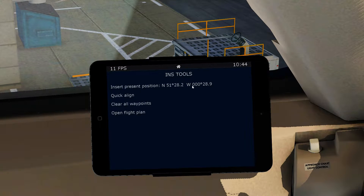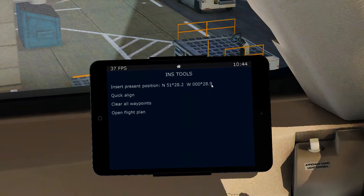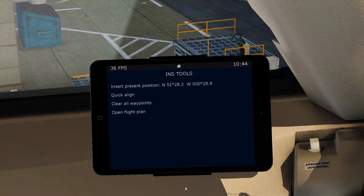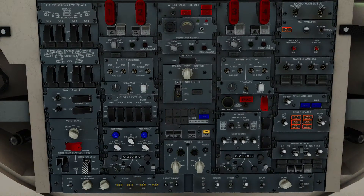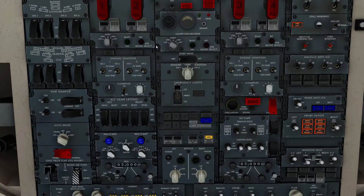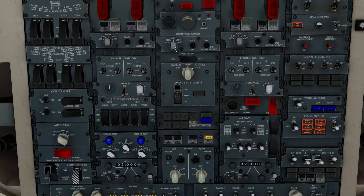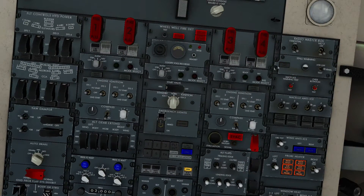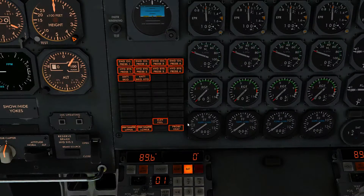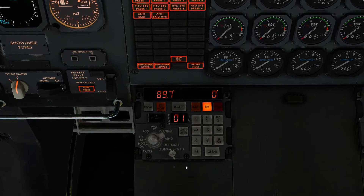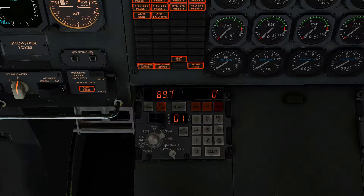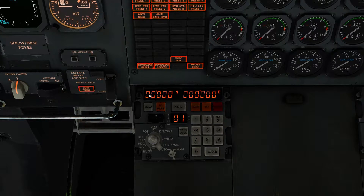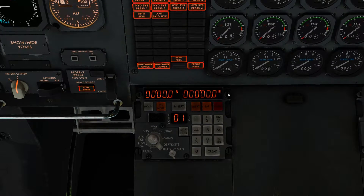Our initial position is north 51282 and west 000289. The first thing we want to do is align all of the IRS units. Make sure the radio master bus is on — now we can see that the SIVA is online. We're going to twist the dial to the Position mode, where we can see all zeros.